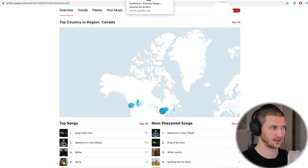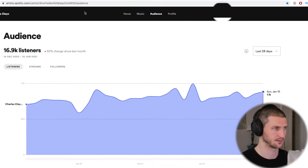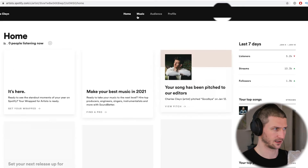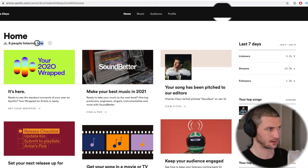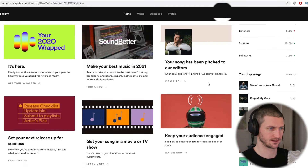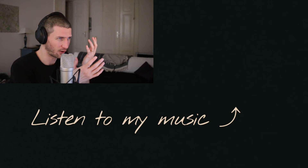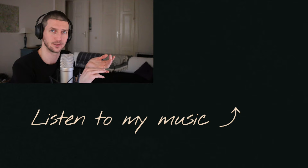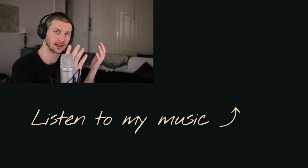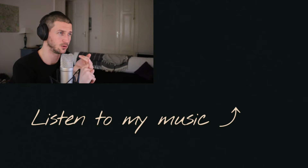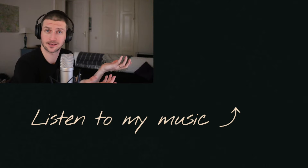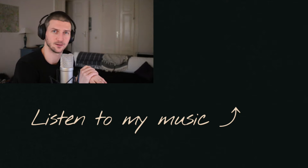Same thing for Spotify — it's artist.spotify.com, a very similar domain. You can see your listeners, streams, and followers. Spotify also gives you a home page where you can see how many people are listening right now, playlist placements, and blog posts. All the things you need to figure out as an independent musician — I'm doing them right now as a singer-songwriter myself. If you want to go through this journey together and get some tips, feel free to subscribe and I hope to see you in the next video.